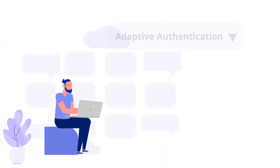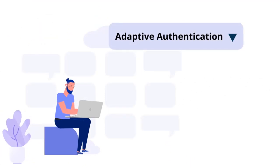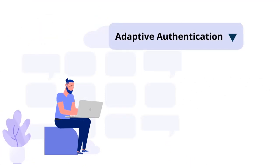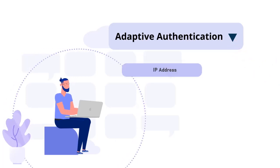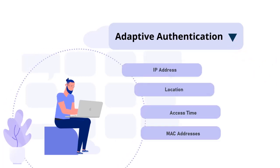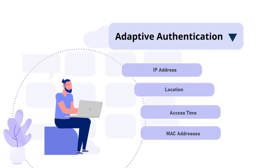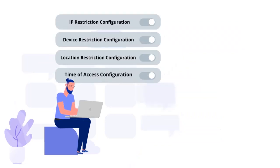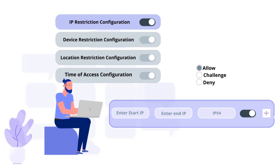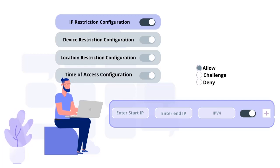MiniOrange also offers adaptive authentication, which restricts access to various applications based on a variety of parameters. These could include your IP address, location, access time, and MAC addresses. You can create IP limitations by setting up a list of IP addresses to allow or deny access.